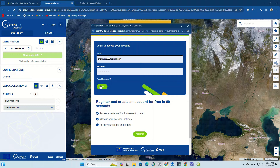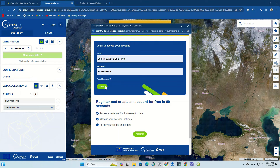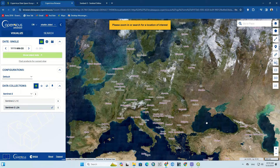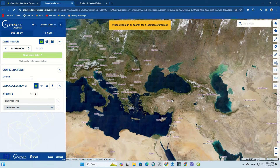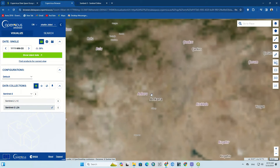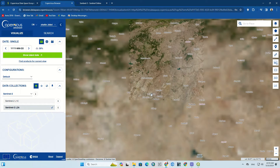First of all, we have to log into the website. Create an account if you don't have one, then enter your email and password to log in. Next, go to your desired area — we randomly choose an area as an example.